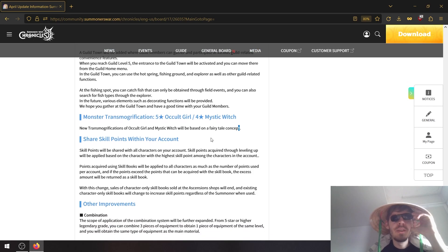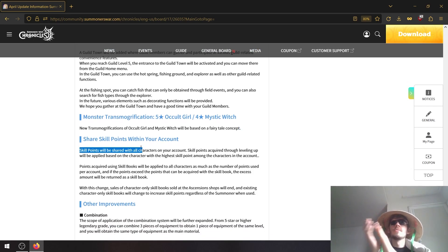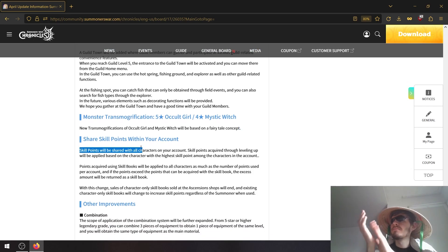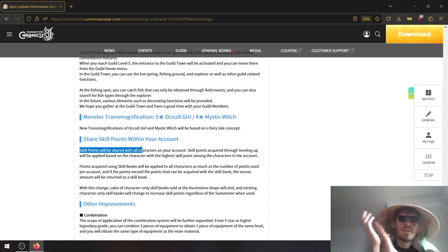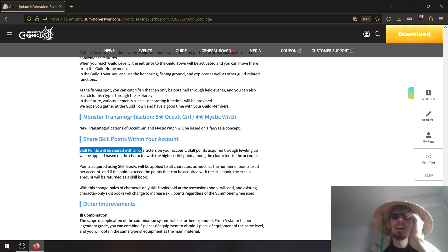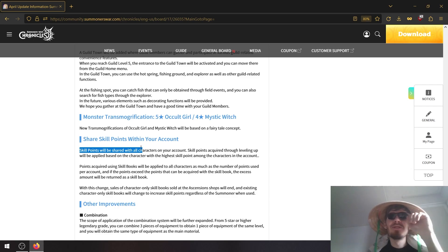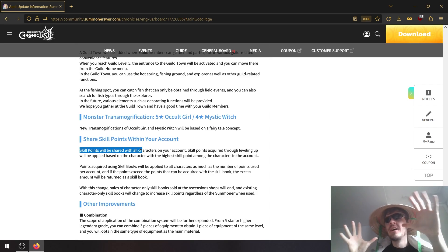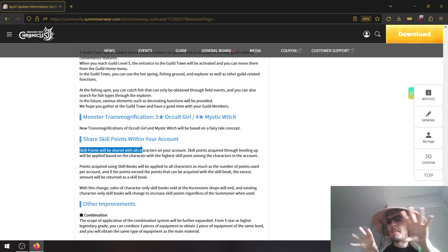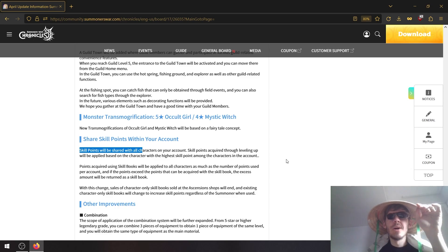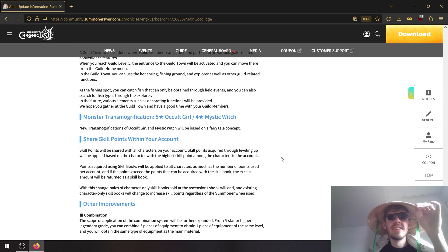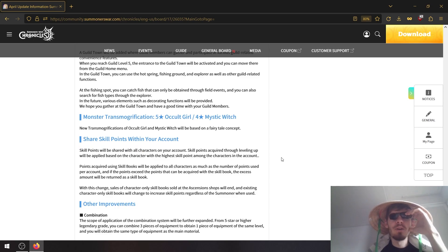Share skill points within your account. Applause for this one. Finally, finally we can actually try out different summoners and not feel like we're playing with a baby summoner. For example, my Clear is like 170k and the max I could get with my Orbia is like 50k. About time.